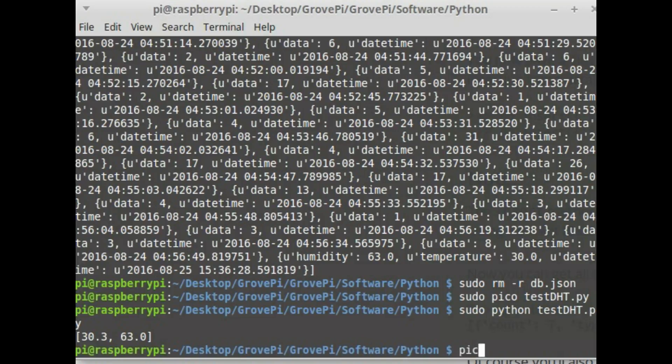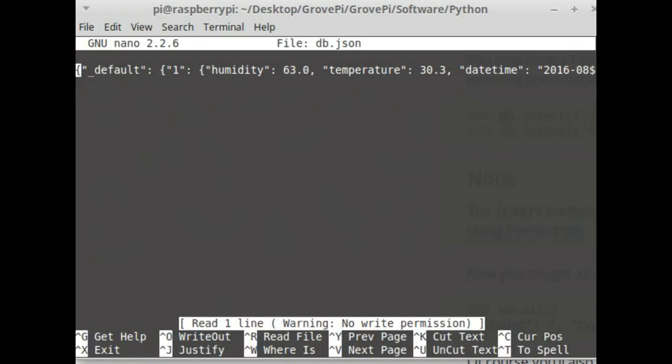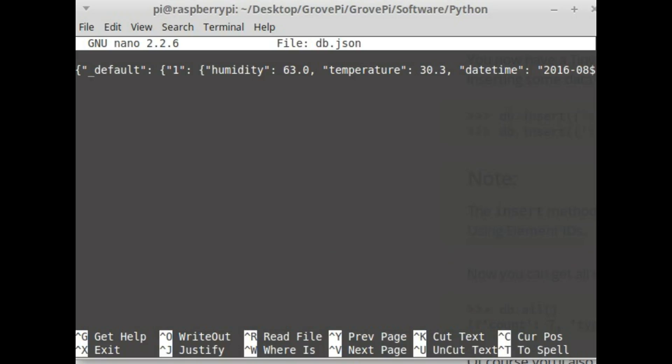So let me open up db.json file and see how the data is written.